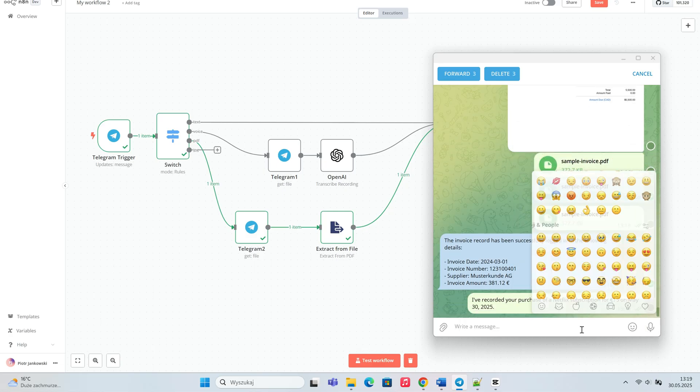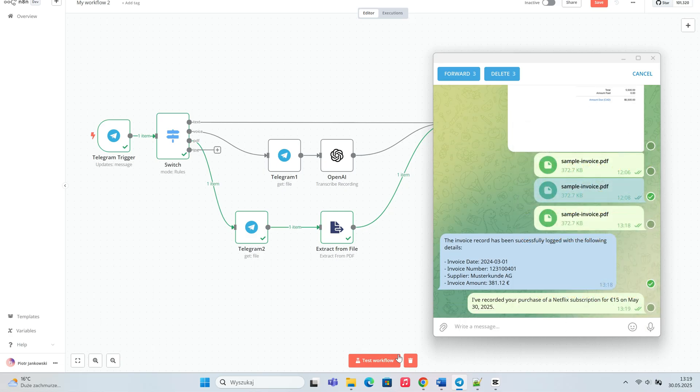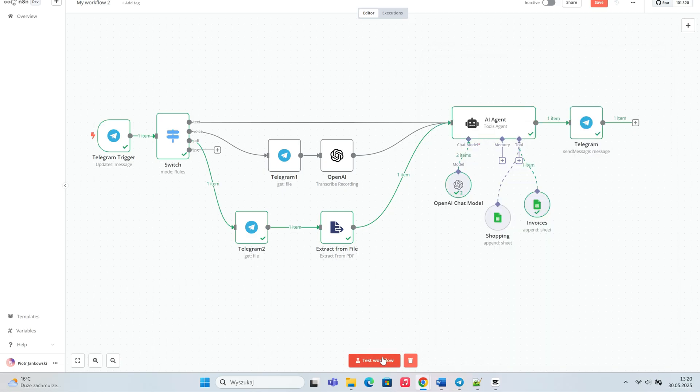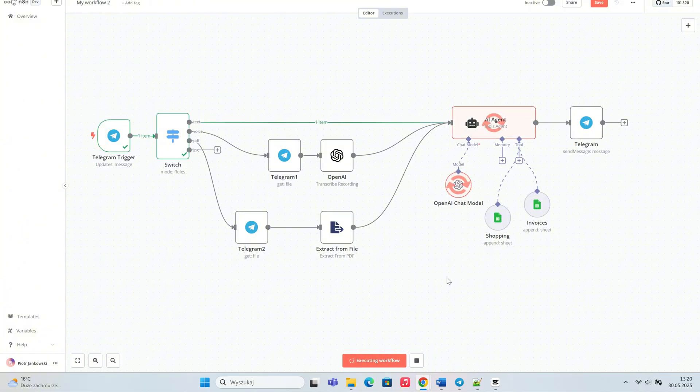To confirm everything is working correctly, let's add a new purchase to the shopping sheet by typing a simple purchase message in the chat with the bot.